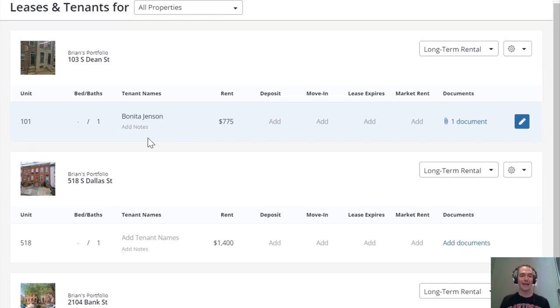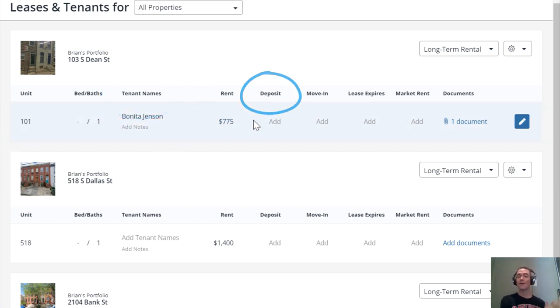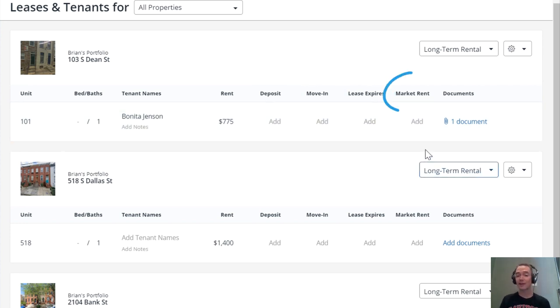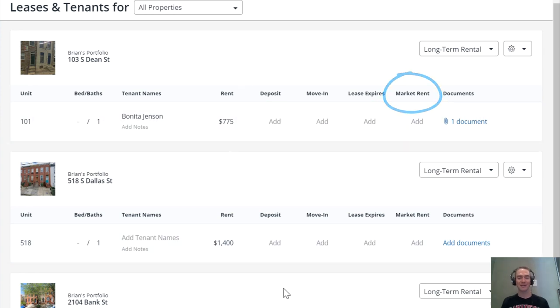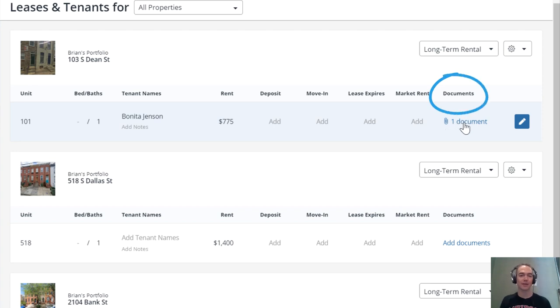you can add tenancy information: tenant's name, rent amount they're paying, security deposit, when they moved in, when their lease term expires. If the market rent is different than what they're currently paying, that's interesting to know. You can also have your documents for each